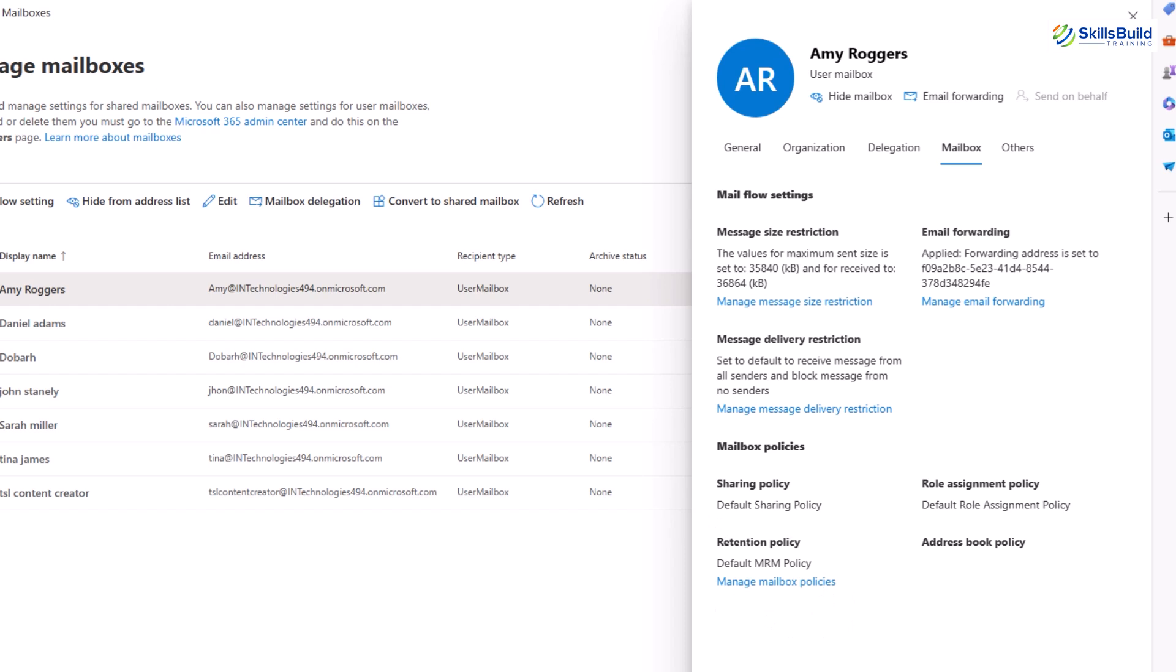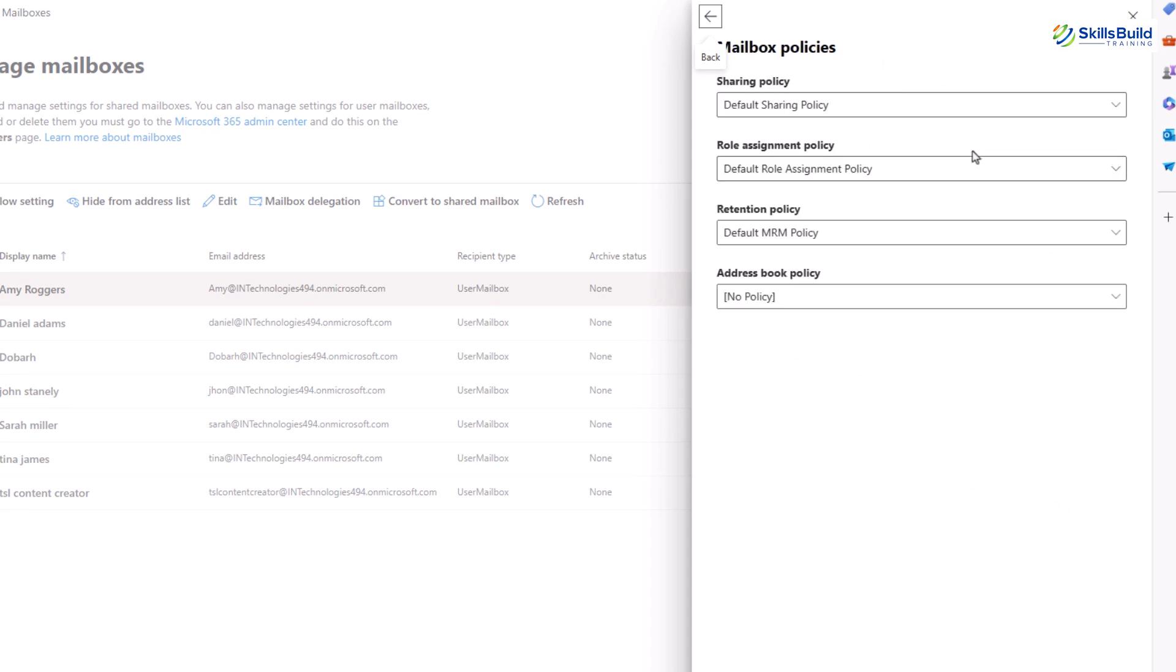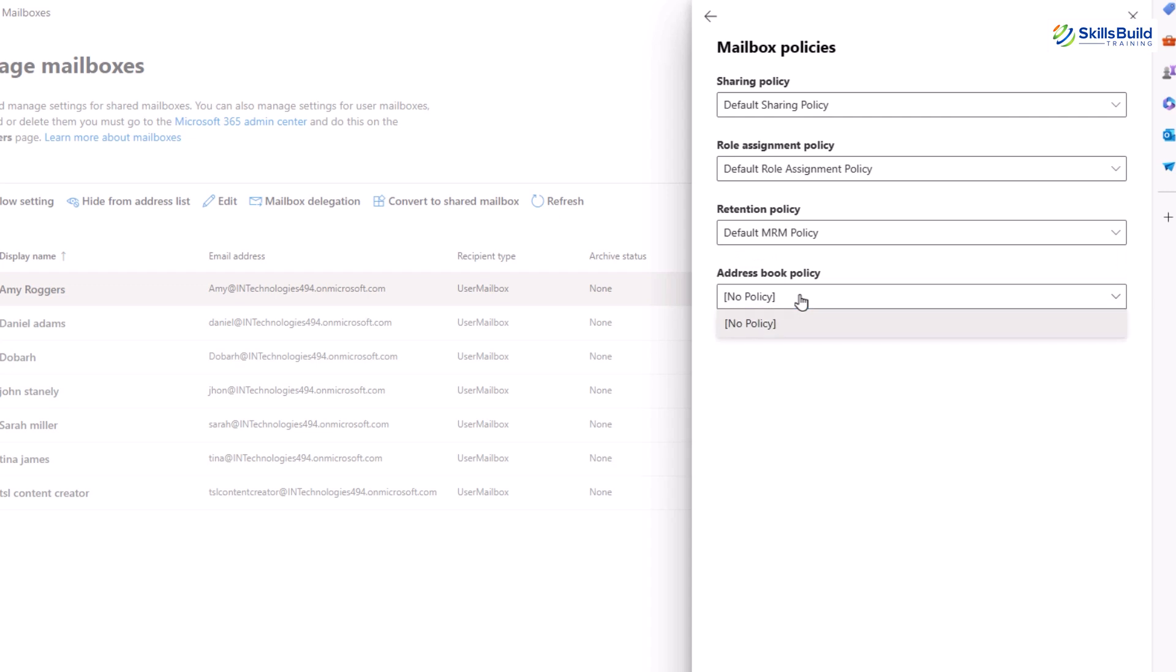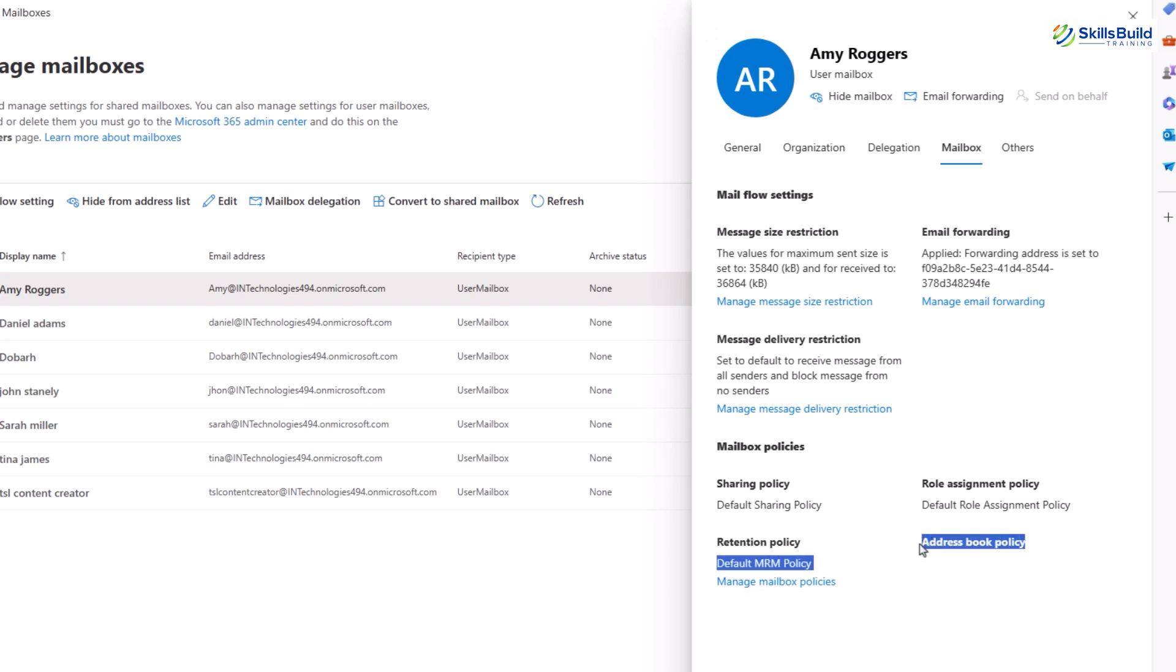To make changes to the retention policy, click on manage mailbox policies. Here you can manage the sharing policy, role assignment policy, retention policy, and address book policy. Here I haven't defined any of the policies, so that's why the default options are only available. The address book policy specifies global address lists, offline address books, room lists, and address lists which are visible to the mailbox user. It's used to segment users into specific groups to view different sets of data.